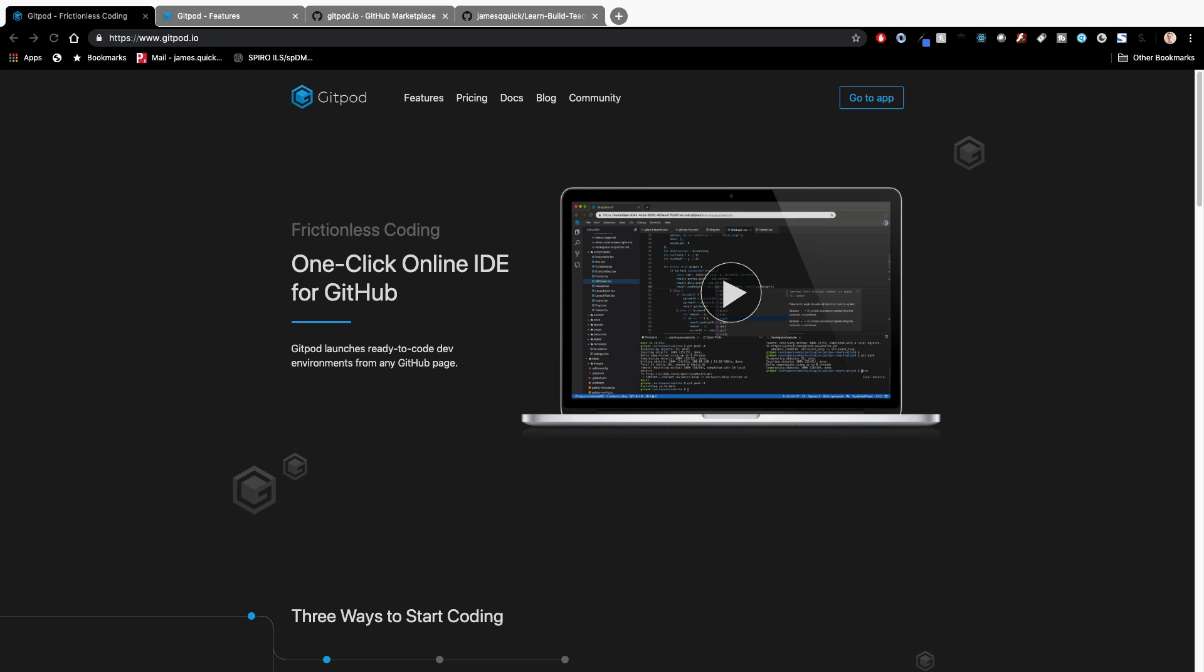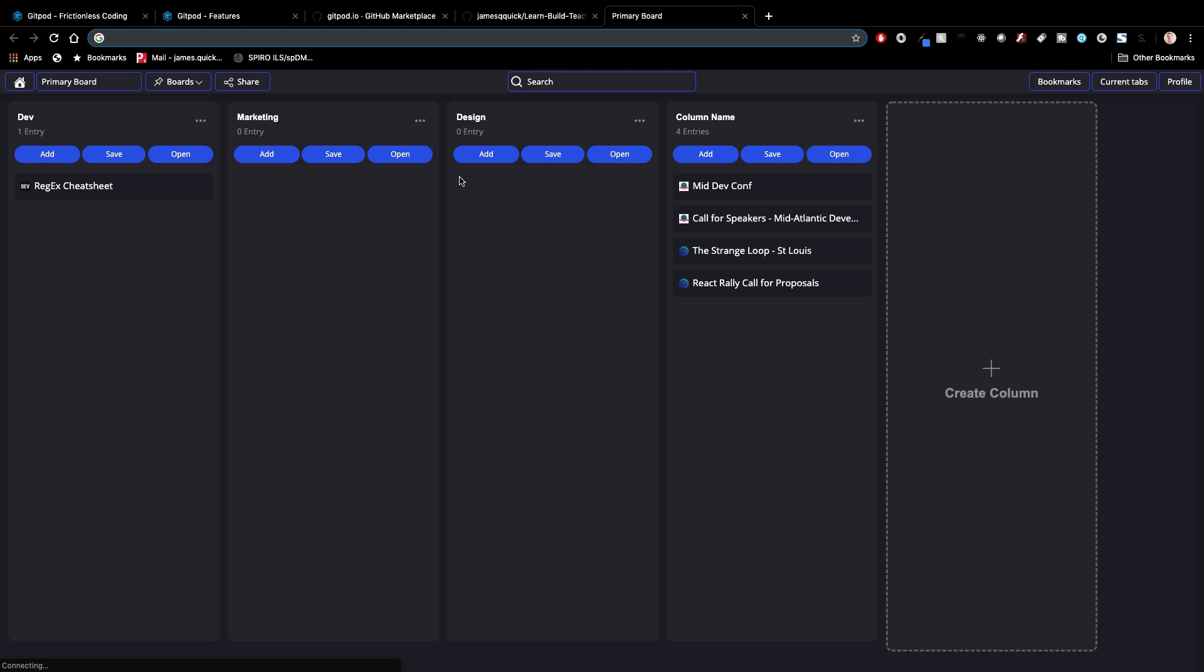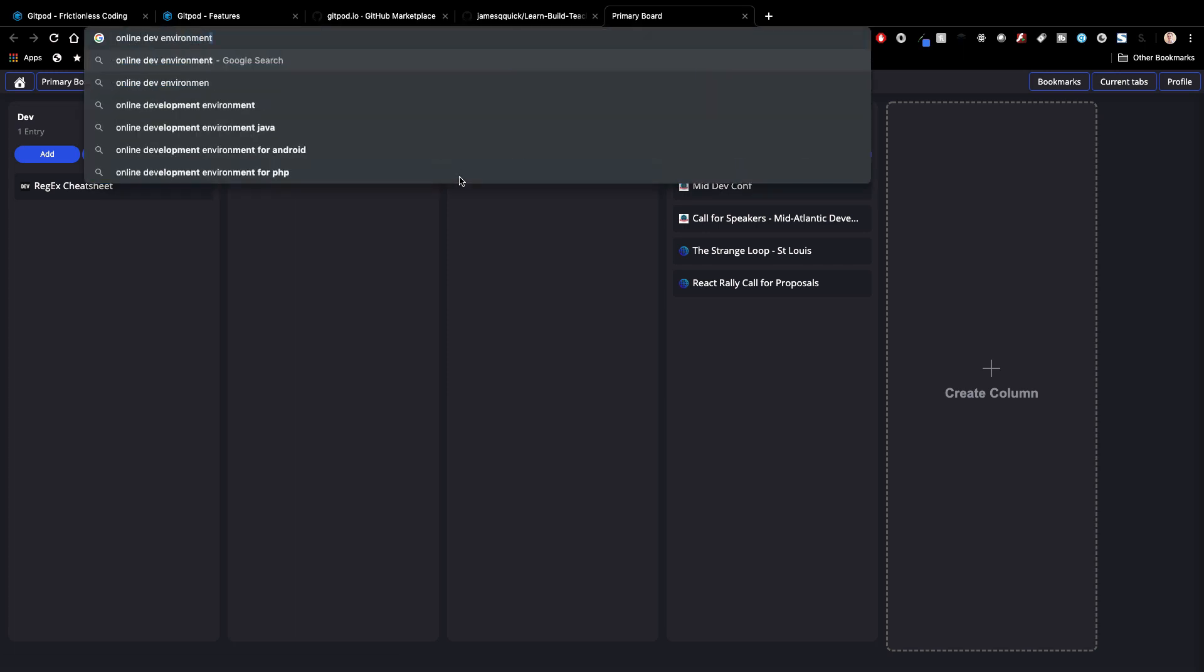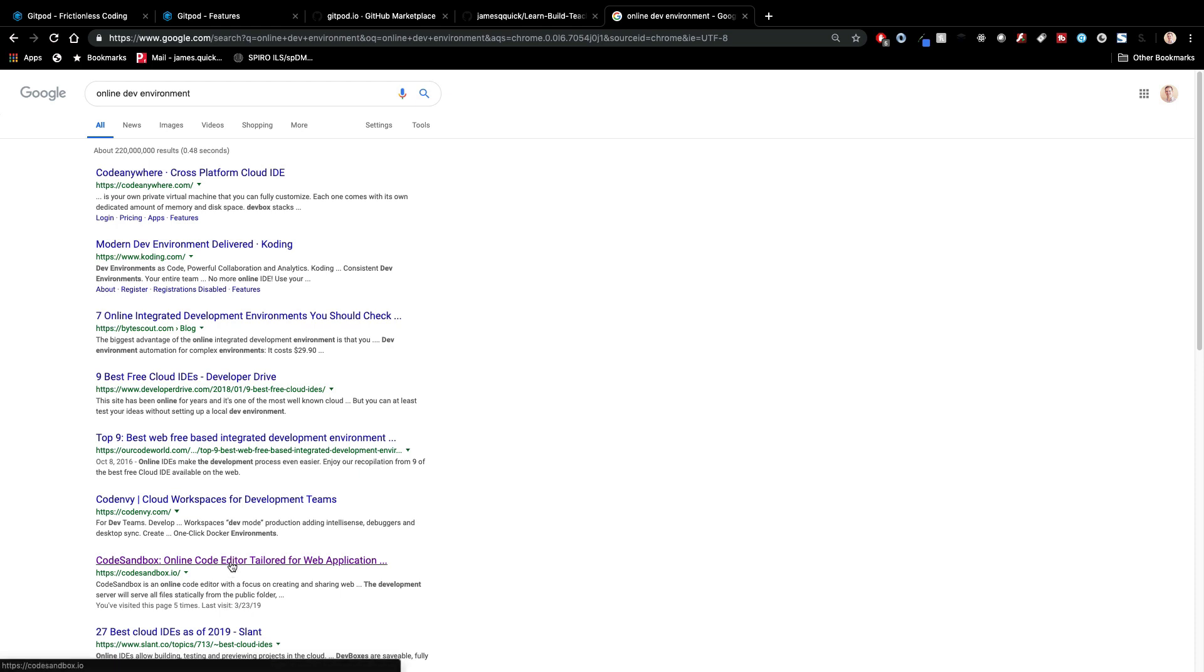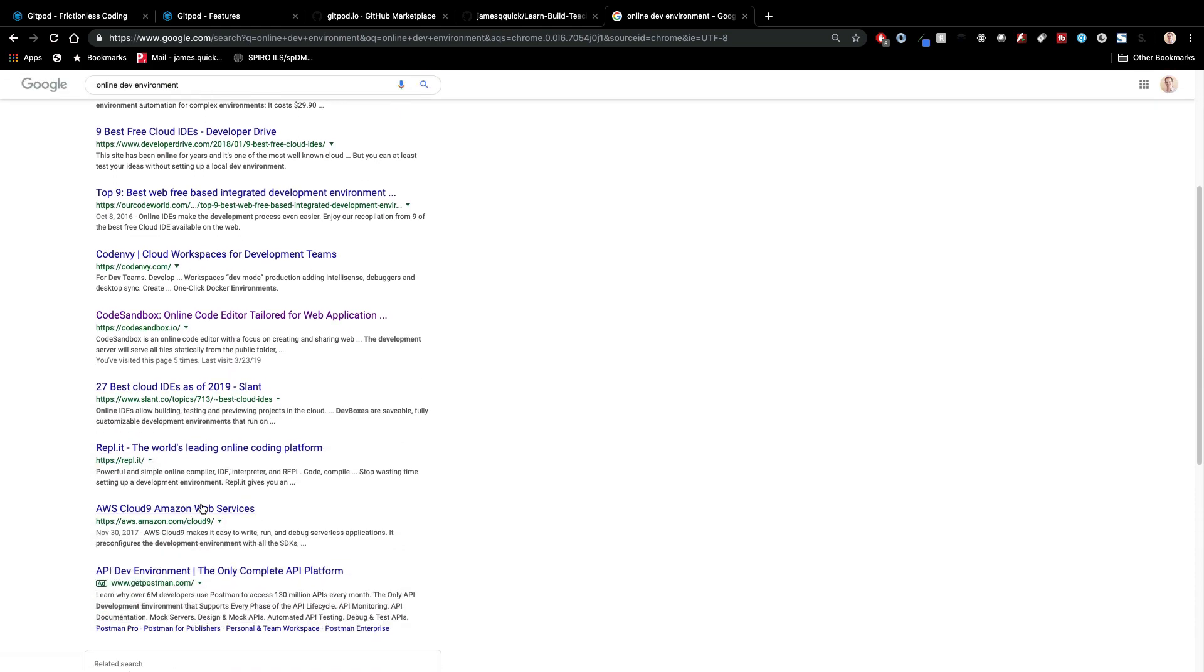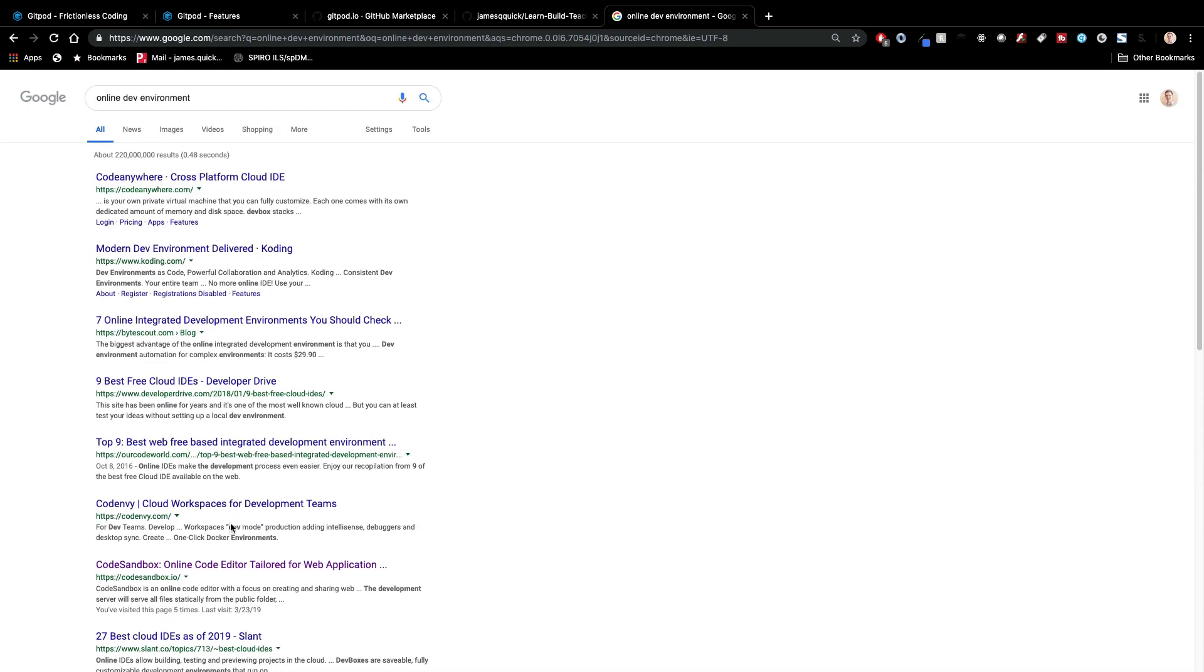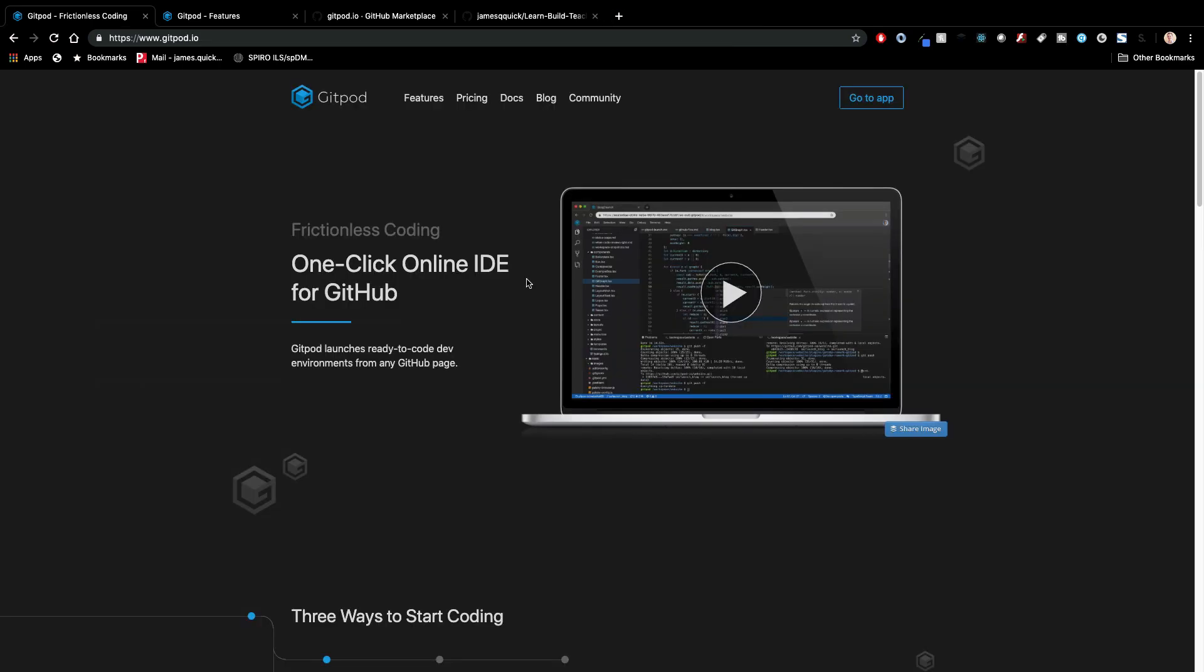So Gitpod advertises itself as a one-click online IDE for GitHub. Now originally I was a little bit not really clear on what the use case for this was, and the reason is there's lots of different online development environments that all do similar things. There's CodeAnywhere, there's CodeSandbox, there used to be Channel 9 was one I used a lot.